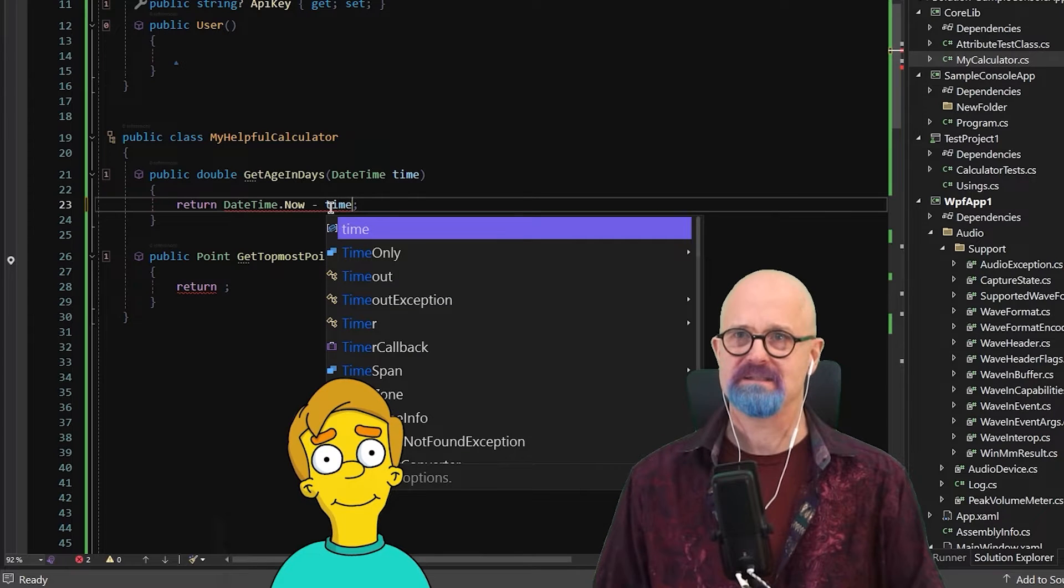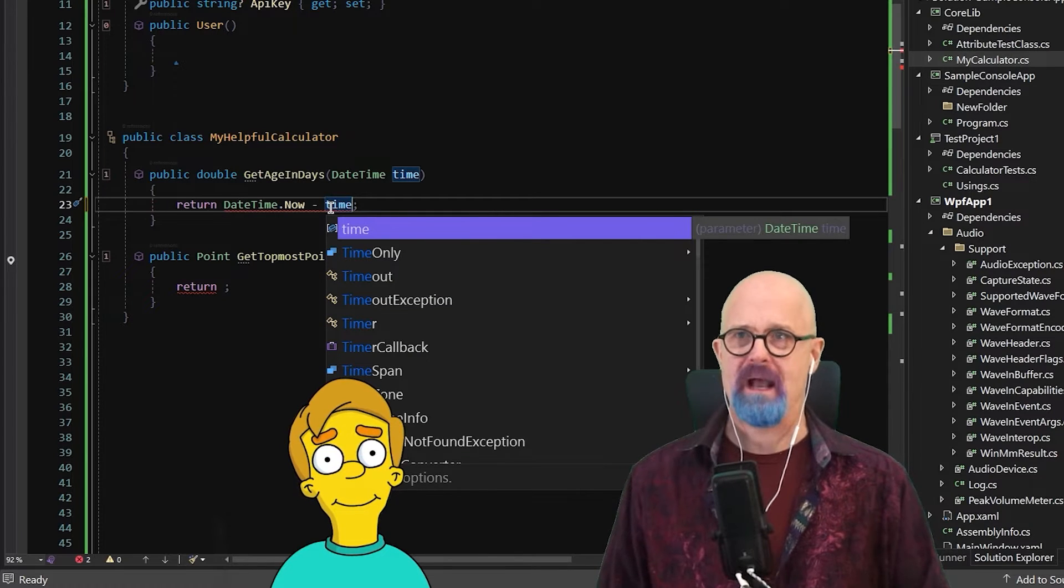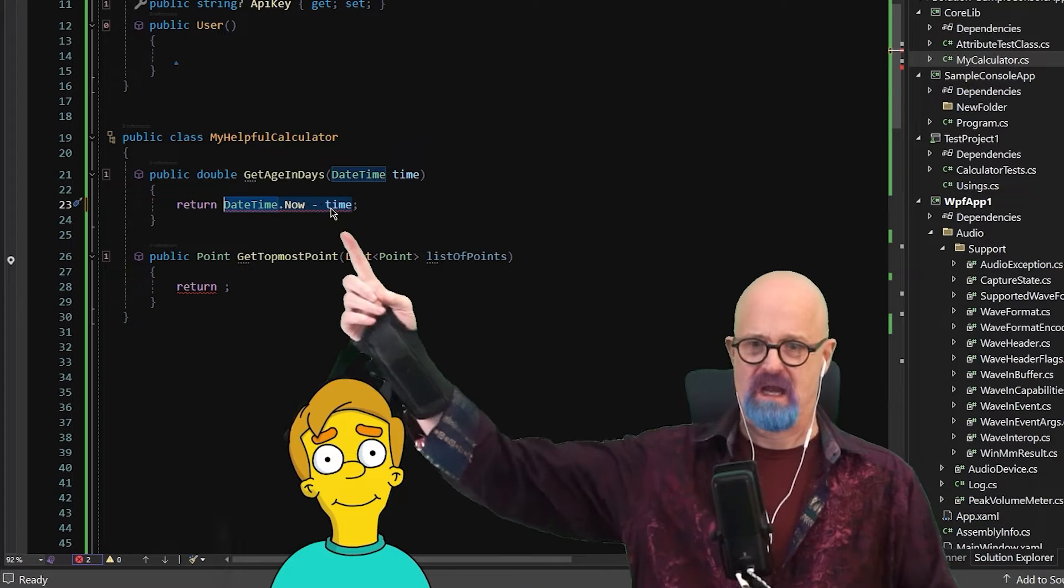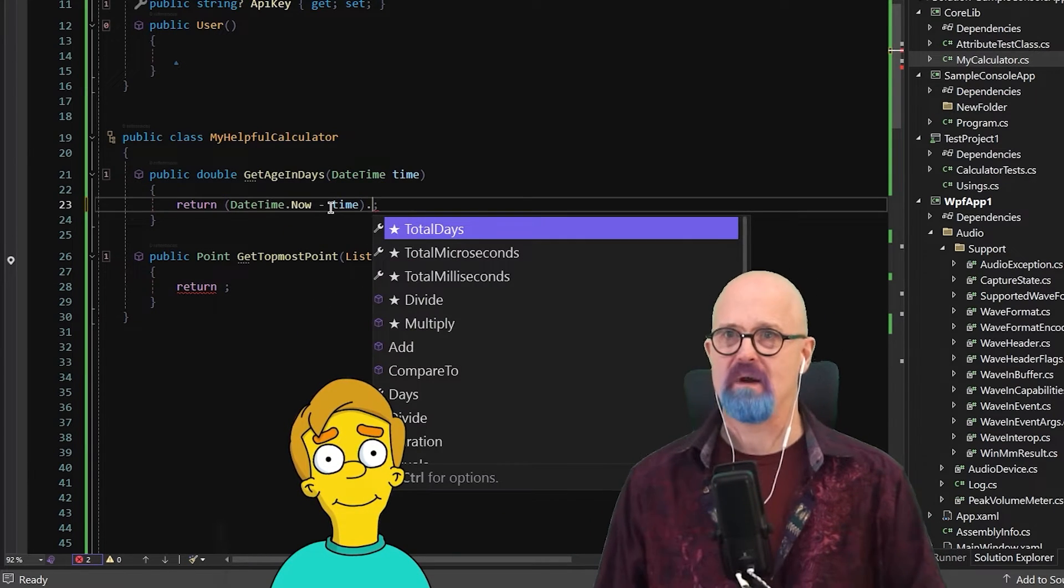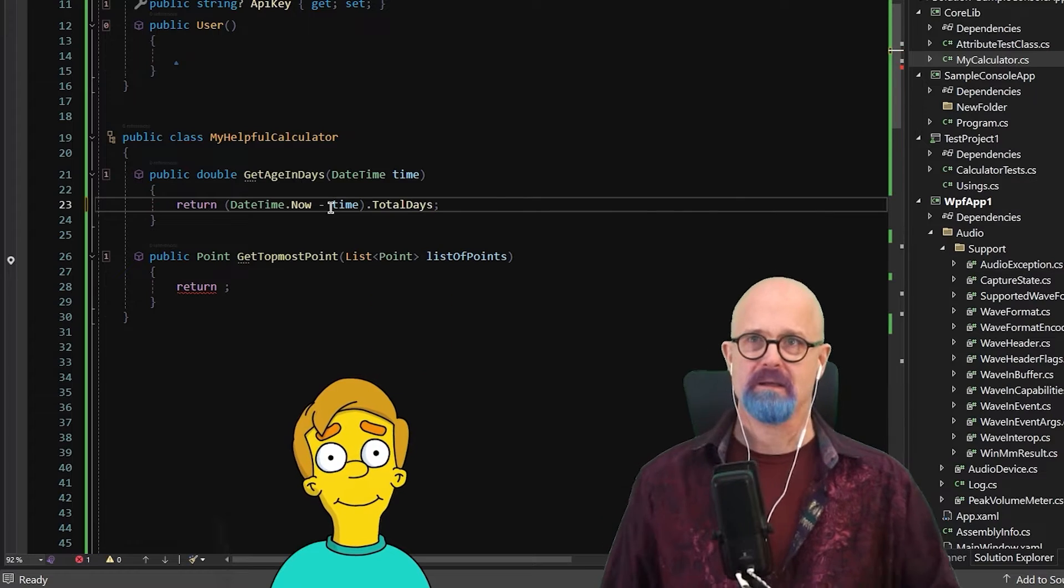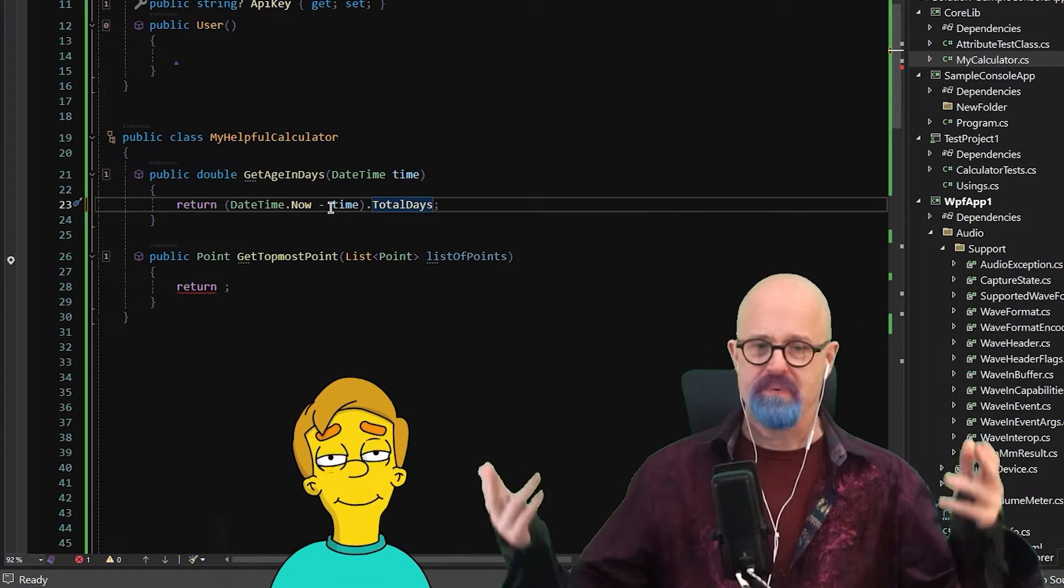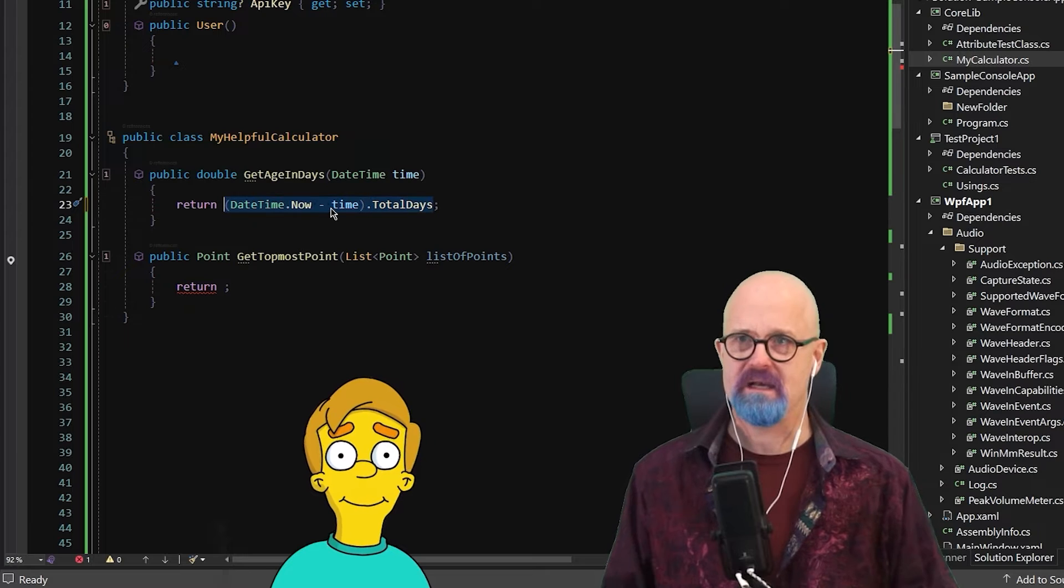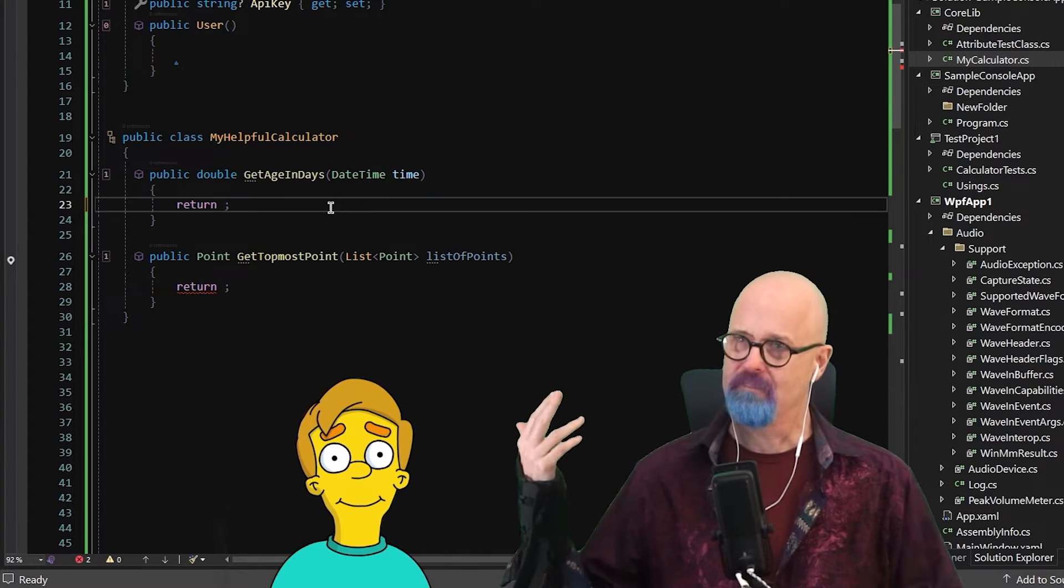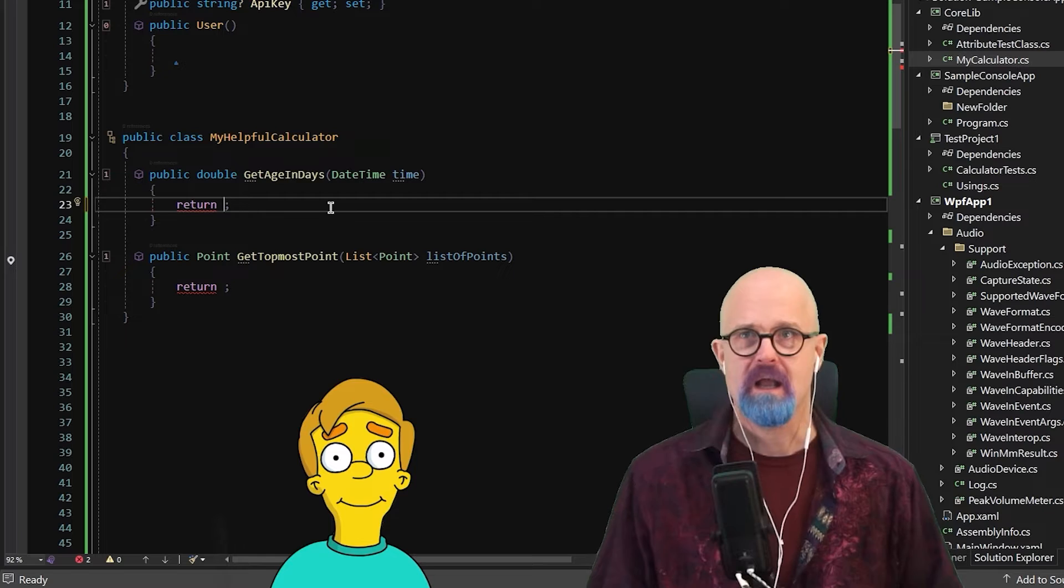I might say, let's subtract time from that. And then I want to access, this is going to give us a timespan. Let's put that in parens so that we can grab its total days property. And that's how I'd build it. It would take about that long using IntelliSense. I'm still not typing most of it, but we can maybe get a little faster.